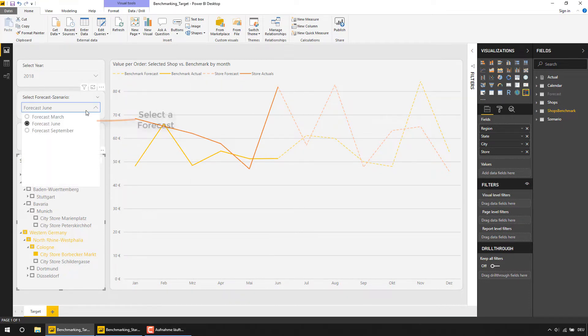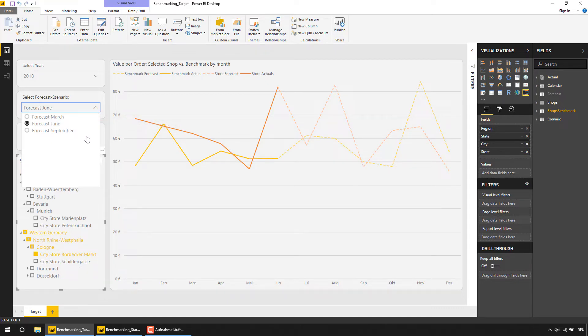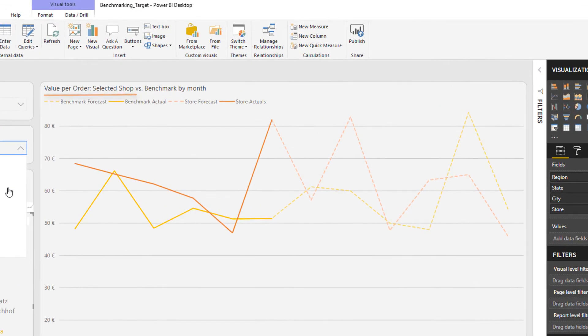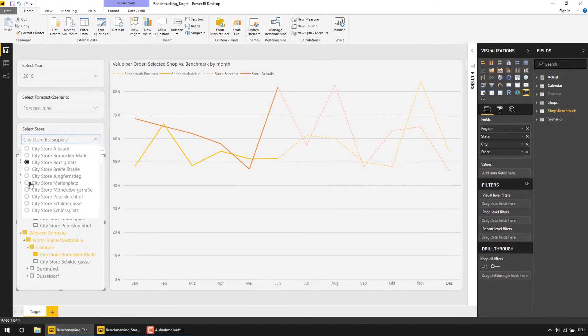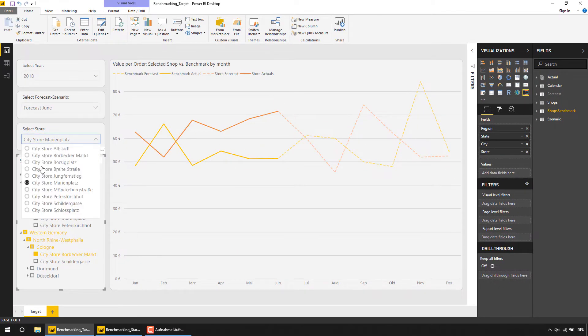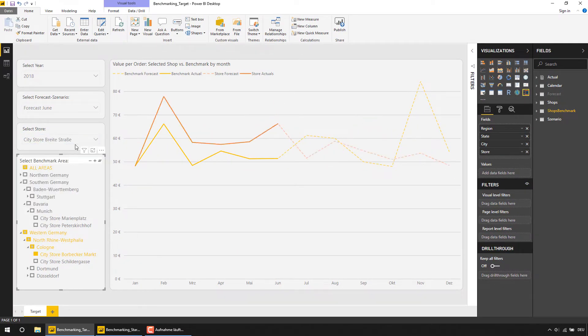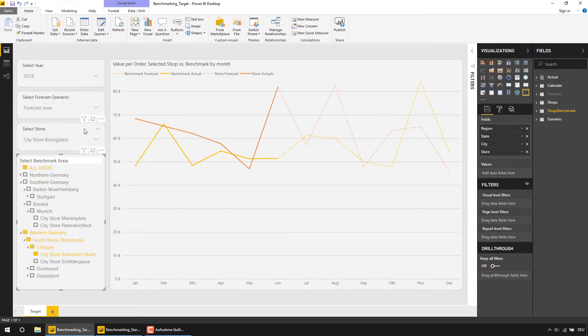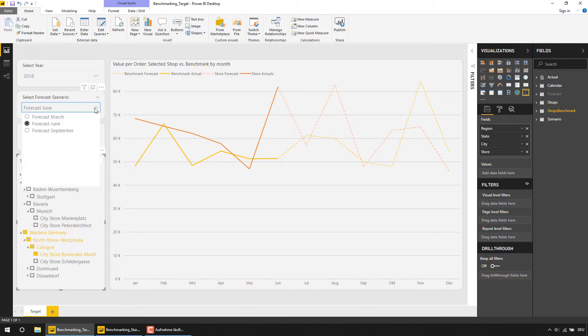Using that data we are now able to analyze our individual stores for all forecast scenarios regarding our main KPIs such as sales value per order and compare the selected store with each individual store, all stores in a specific city, or all stores in an area or region.